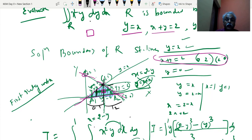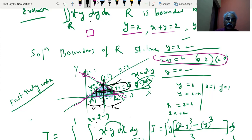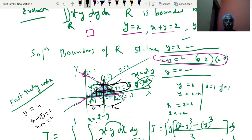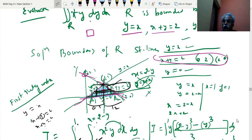If you take x limit first, move the strip from leftmost to rightmost parallel to the x-axis. The leftmost is the line y equal to x, so x equal to y. The rightmost is x plus y equal to 2, giving x equal to 2 minus y. The strip moves from lowest to highest. The point of intersection: put y equal to x into x plus y equal to 2, giving 2x equal to 2, so x equal to 1, y equal to 1. So y runs from 0 to 1. Once limits are found, integration is a formality.